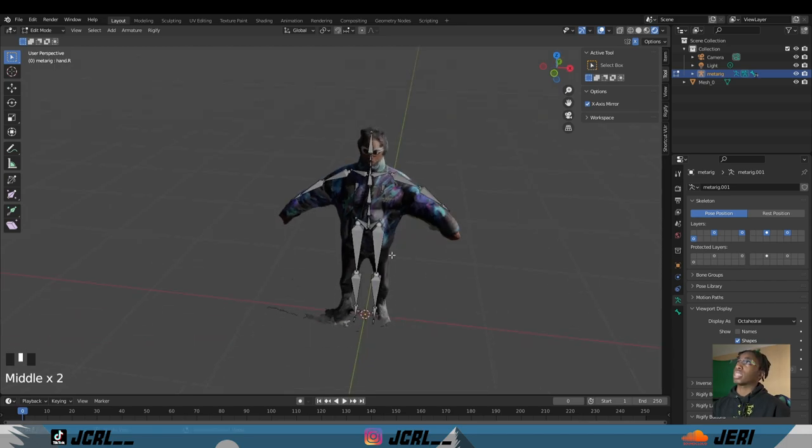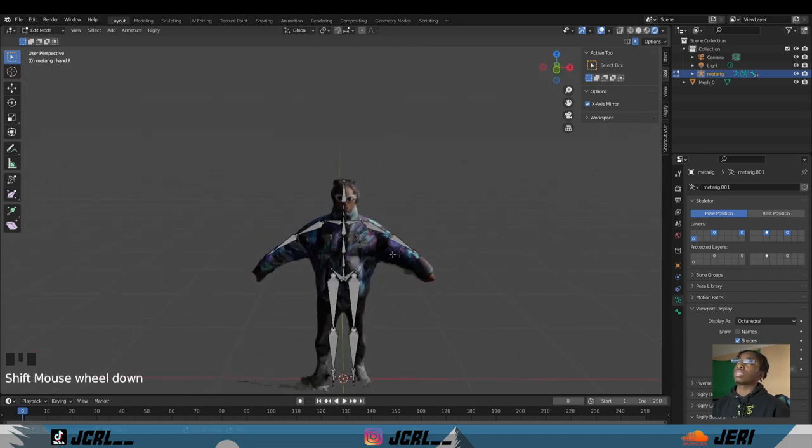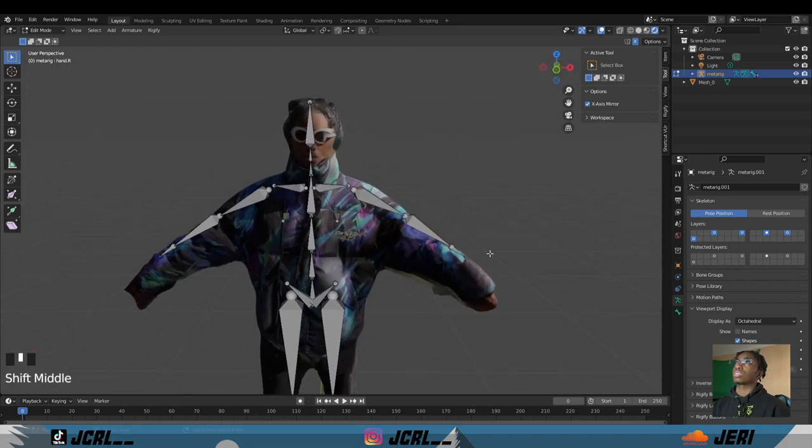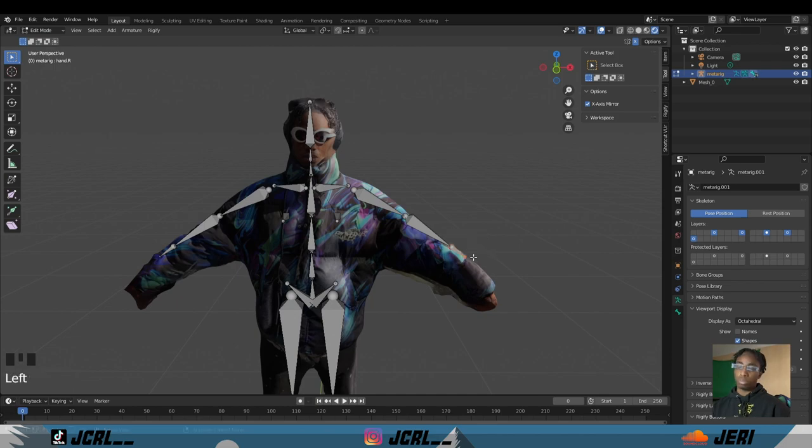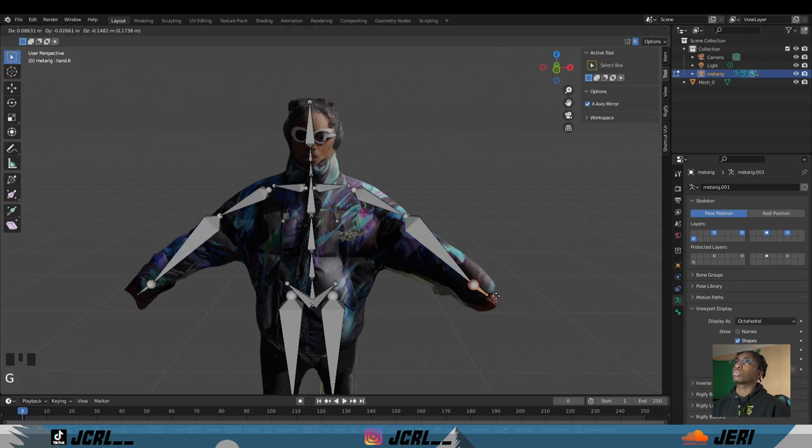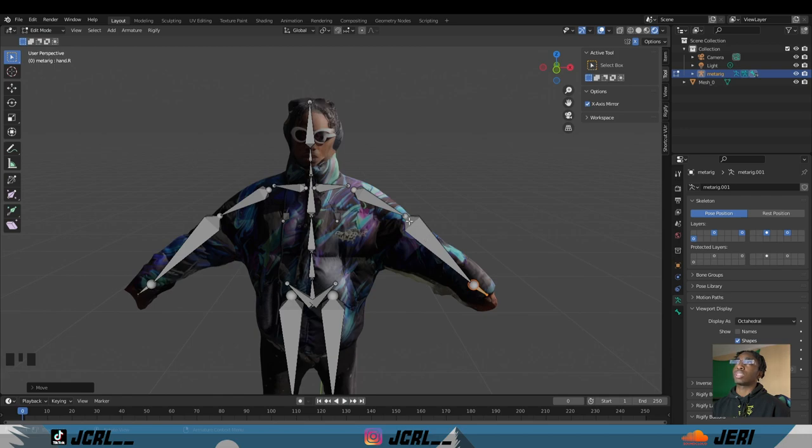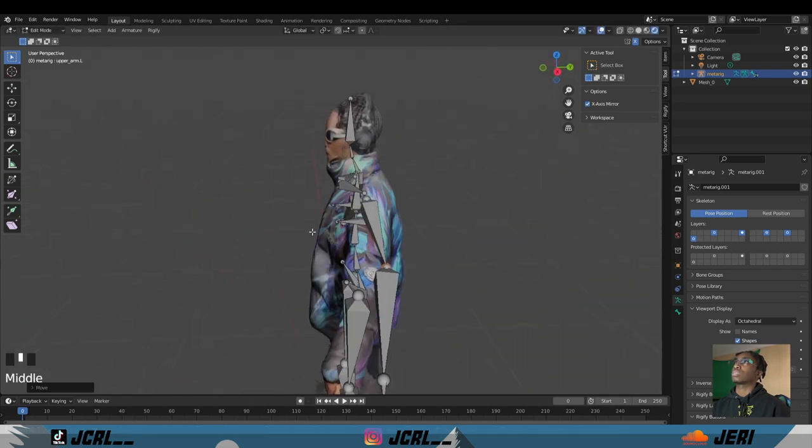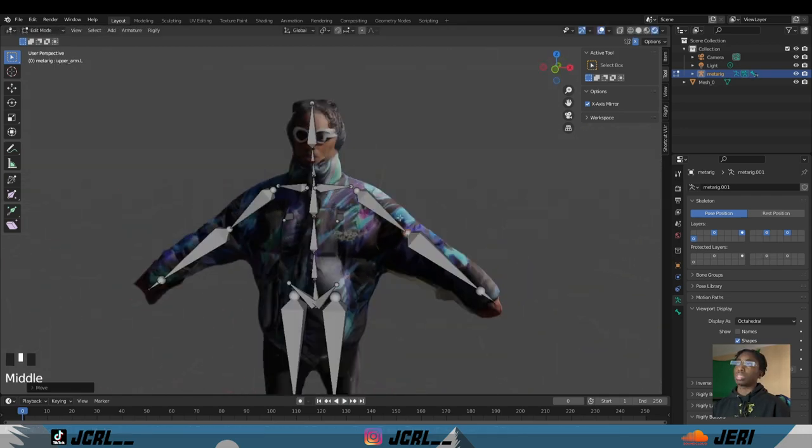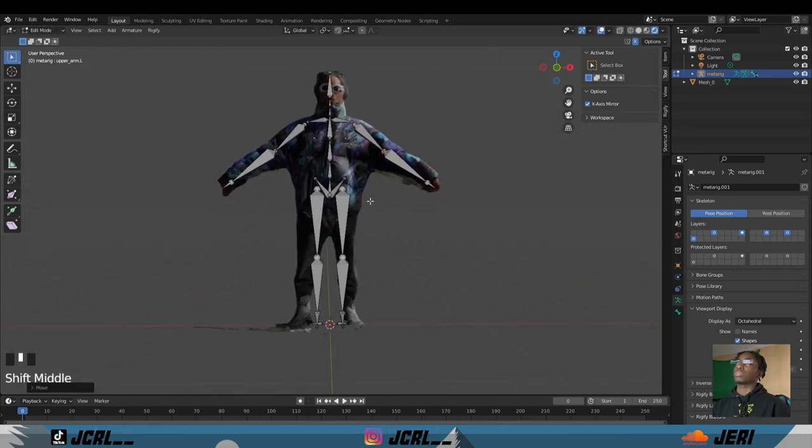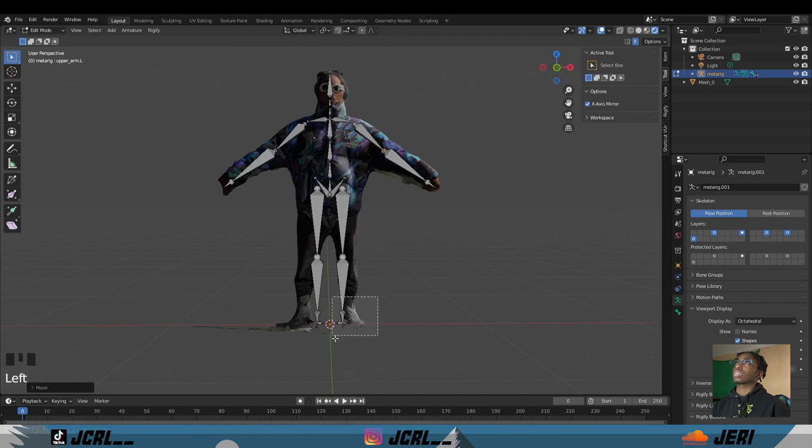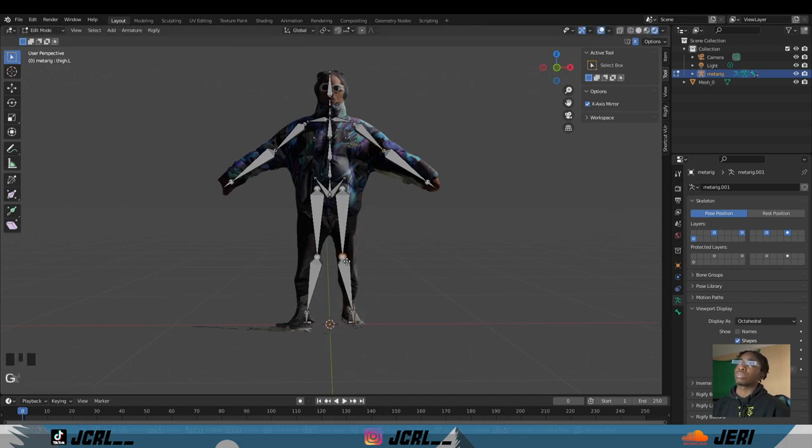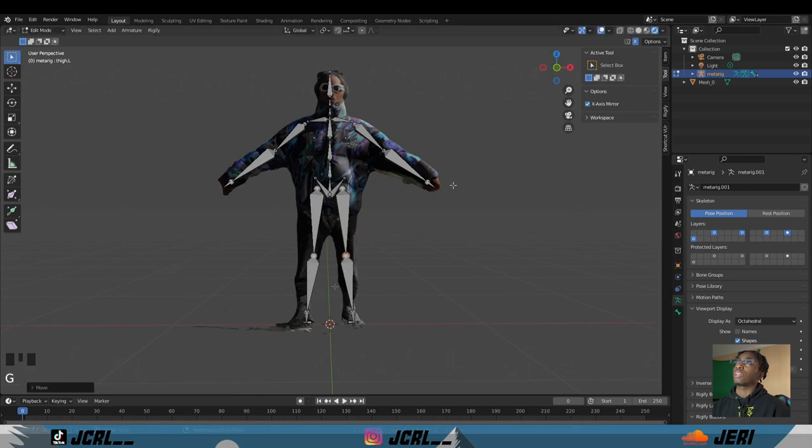The X-axis mirror, why I had that on, is because if you click on a bone like the wrist, you can move both sides instead of just doing one. Right click to exit out of it so you don't mess up any of your movements.